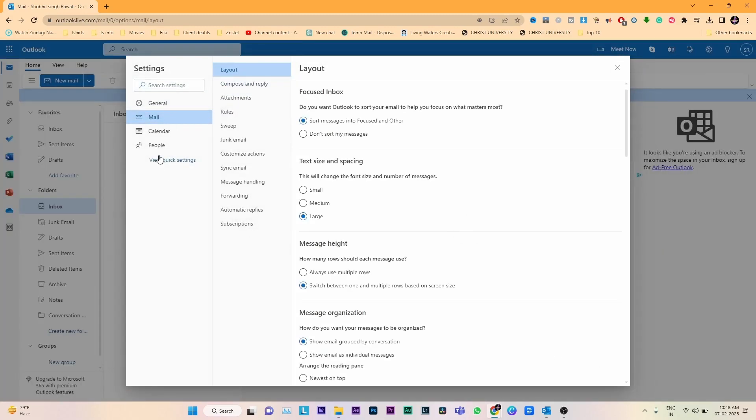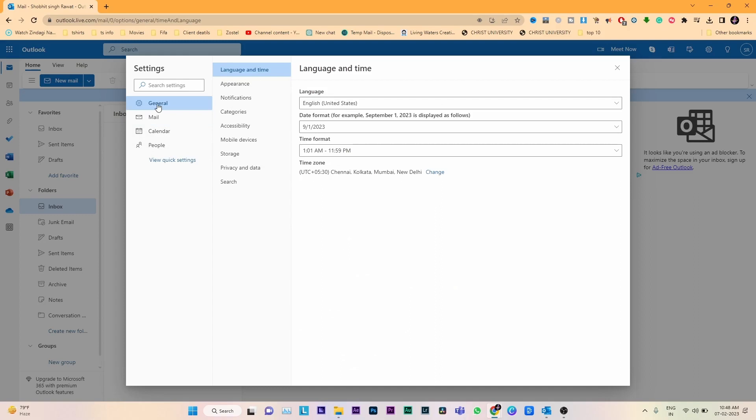Here we are seeing many options like mail and layout. You have to click on general options. From the general options, click on language and time. Here we can see the language and time page where we can change our time zone.